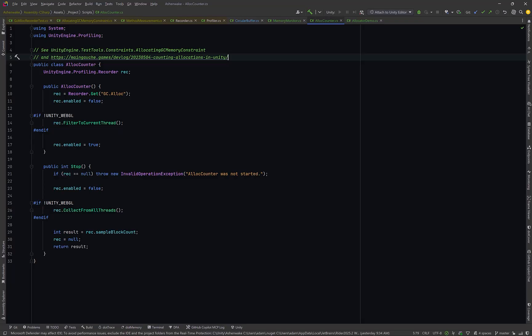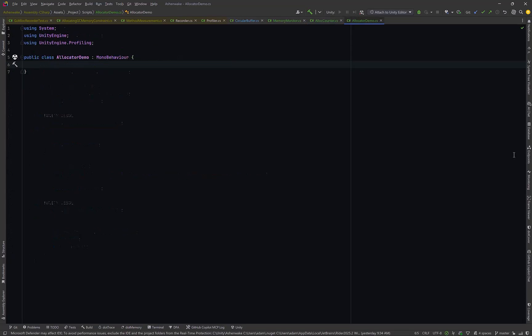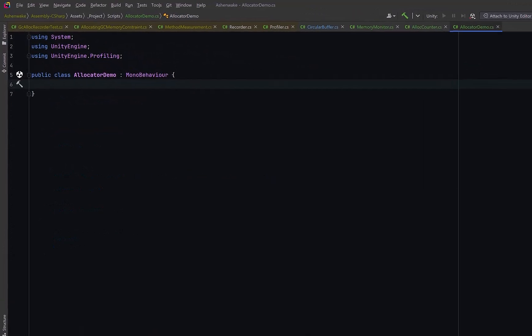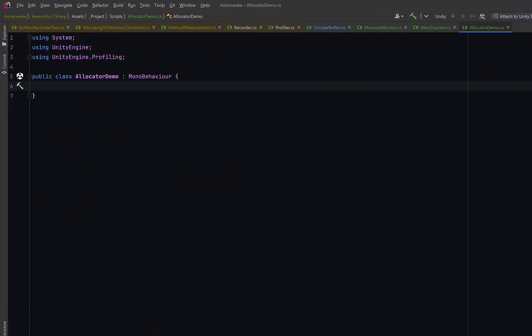In the meantime, why don't we create another class that will let us actually test this out. We can make a little demo class that will let us test this out in real time. First of all, let's have a constant that will define what a megabyte is in terms of bytes.